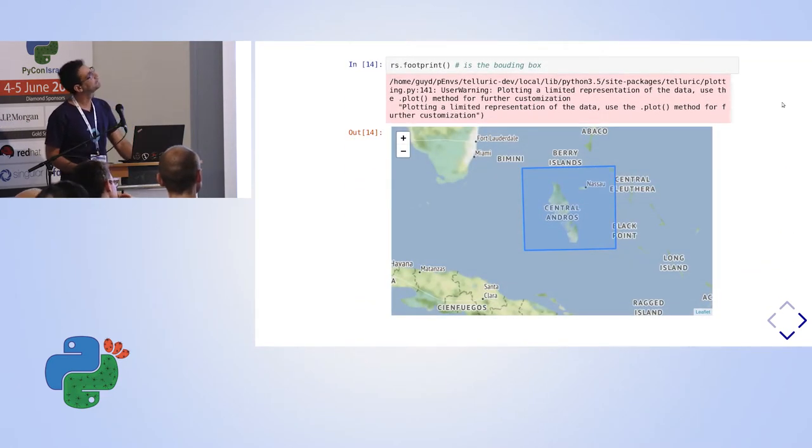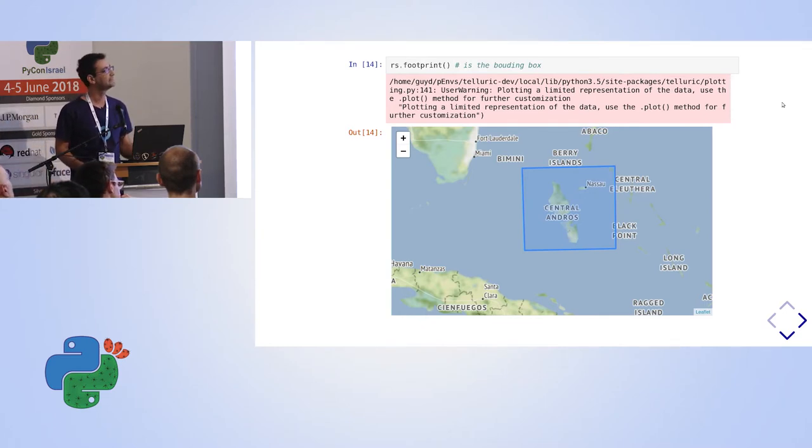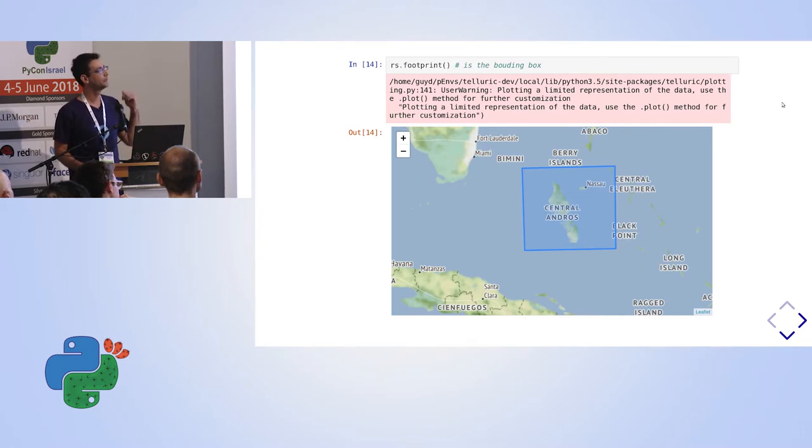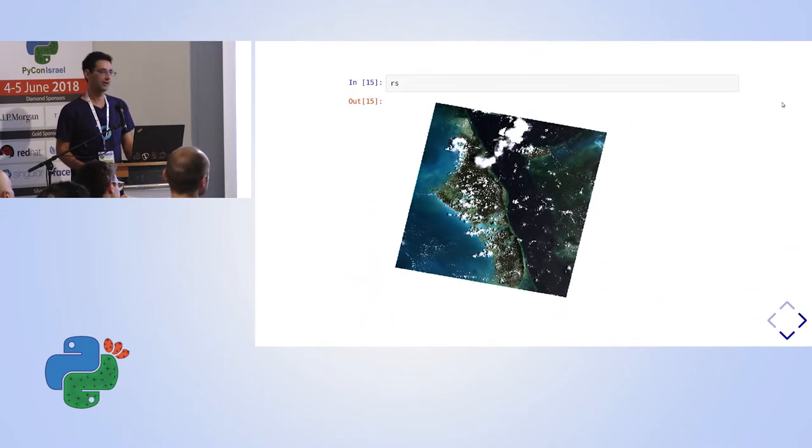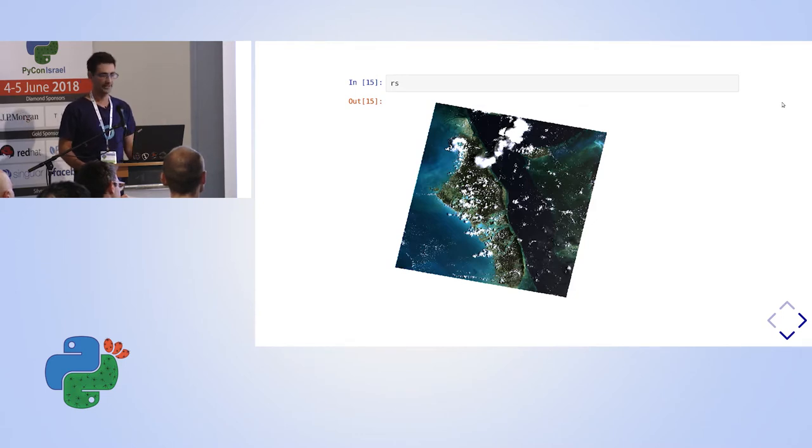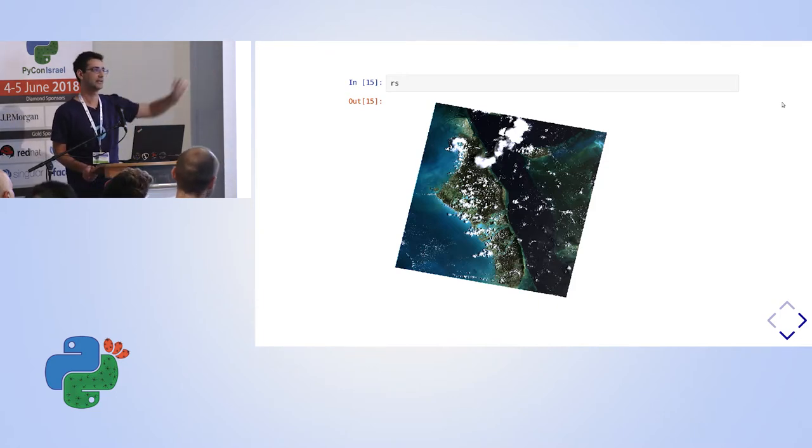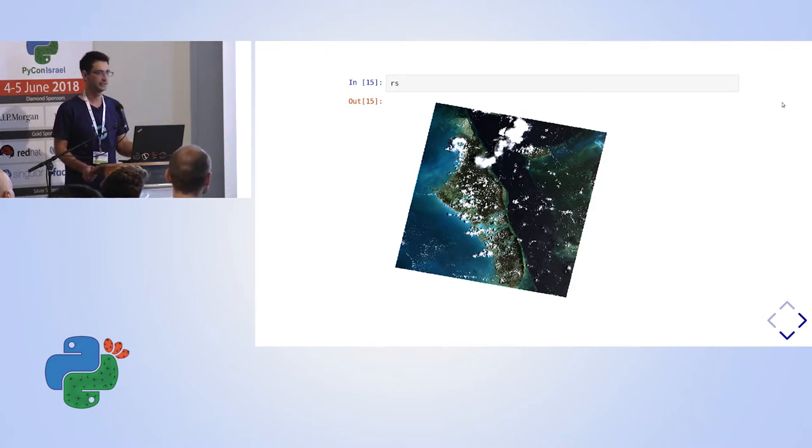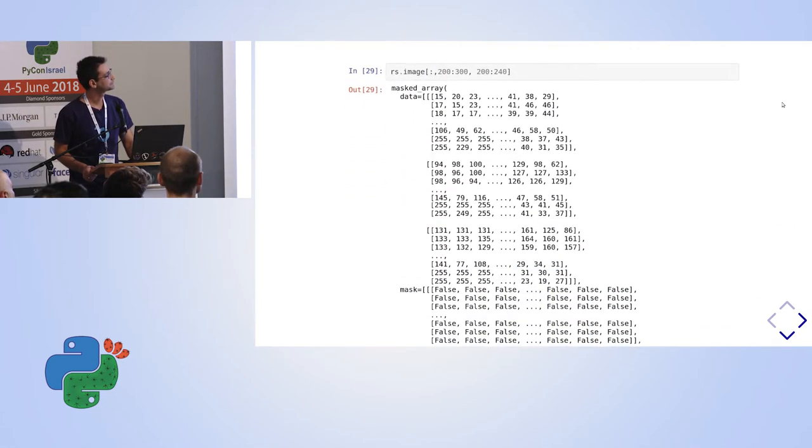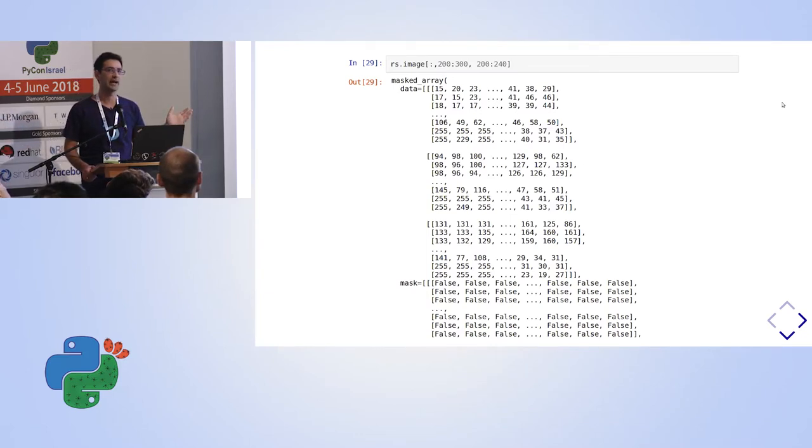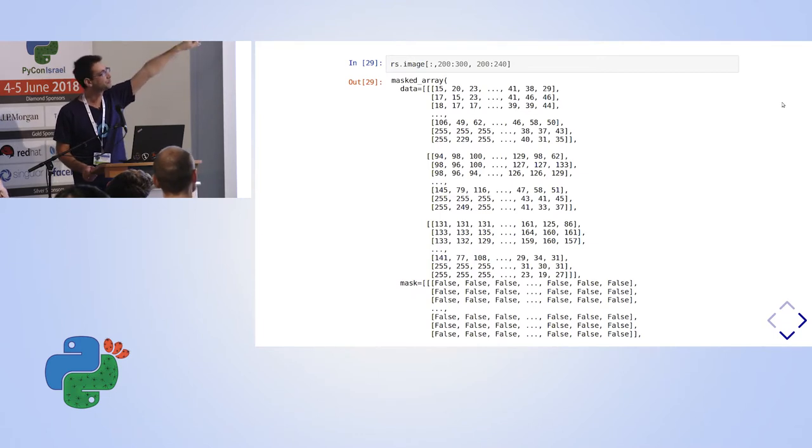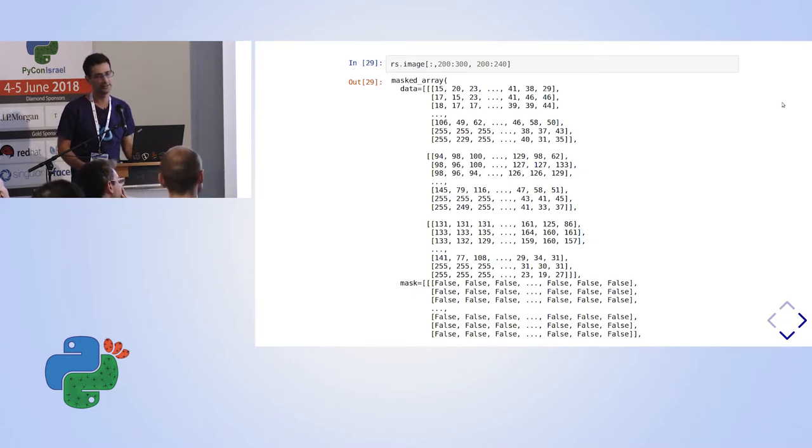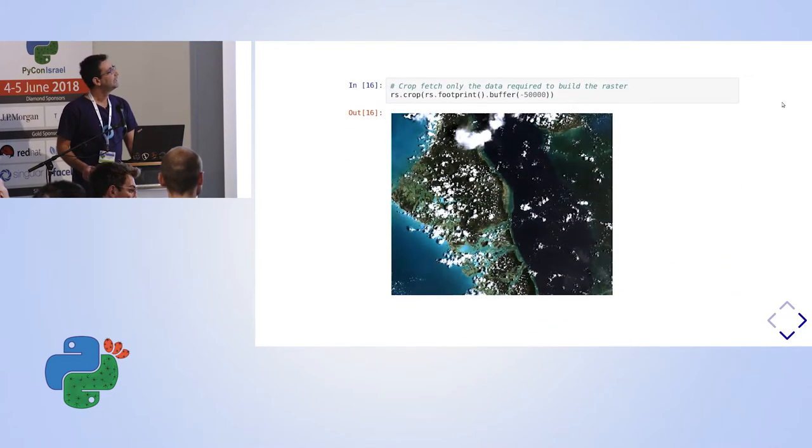Now let's continue. Now the footprint is the bounding box of the raster. And again, this is a GeoVector that I mentioned before. So we can plot it on the map. And of course, you can visualize it. Visualizing again is very easy. And in that case, it's an RGB raster. This is why it visualized beautifully. But we can also visualize the grayscale. And also you can access the data. This is how the data of the raster actually look like. You have the image property. The image property has the value of each of the pixels.